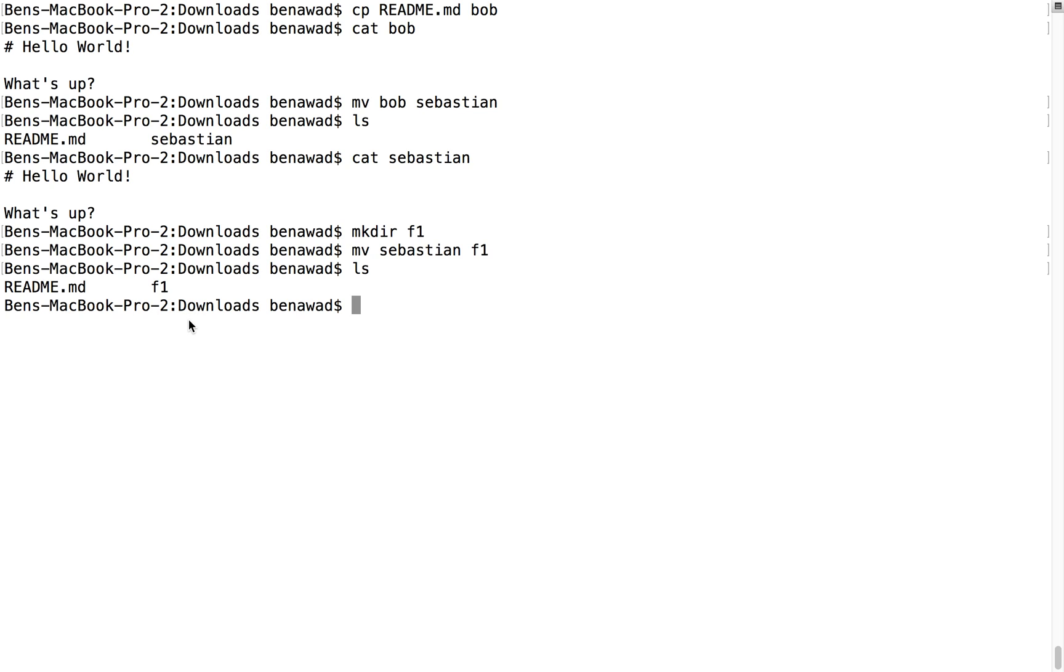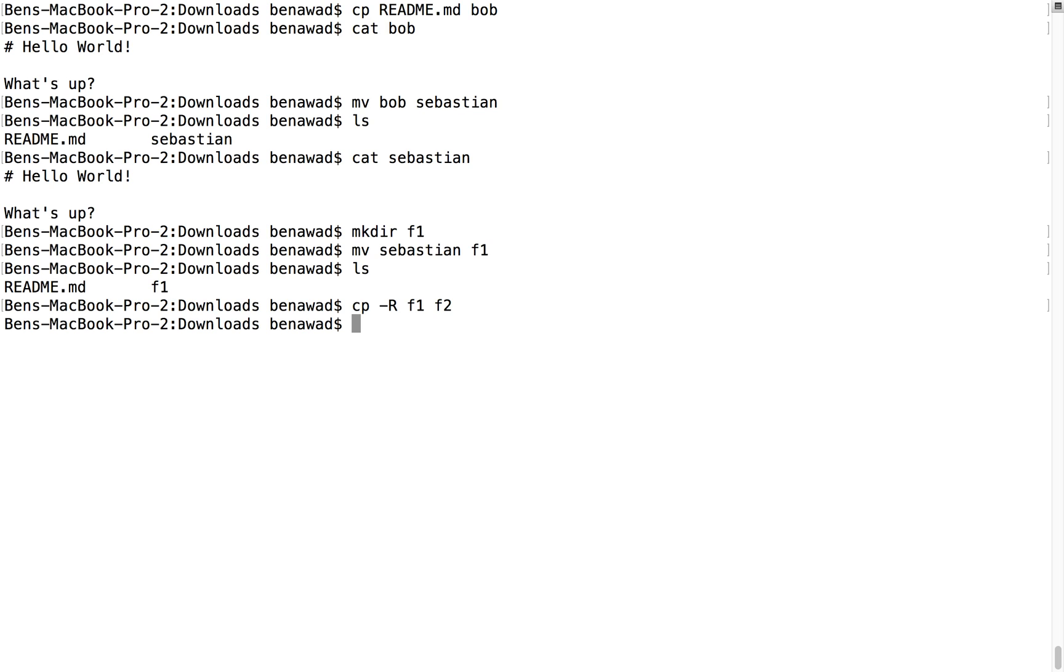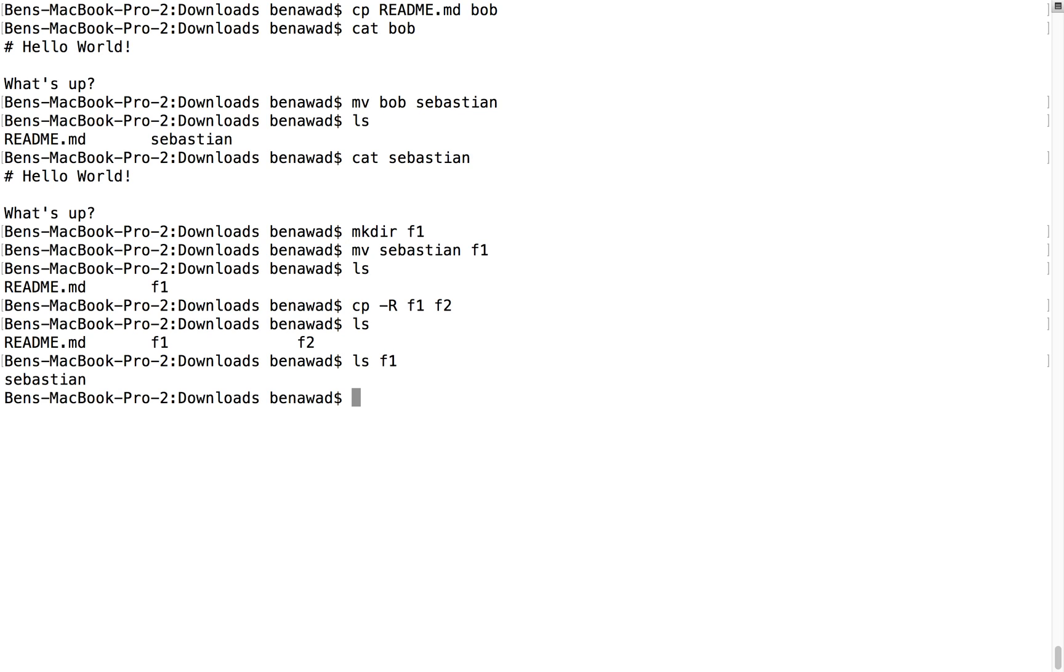Also, good to note, you cannot just copy directories like this. You have to do the dash r flag, because you have to recursively copy all the files inside of a directory. So for example, I can copy f1 into f2, not into, make a copy of. So if I do an ls, now we have f2. So if I do an ls of f1, we have Sebastian in there, if you do ls of f2, you have Sebastian in there too.